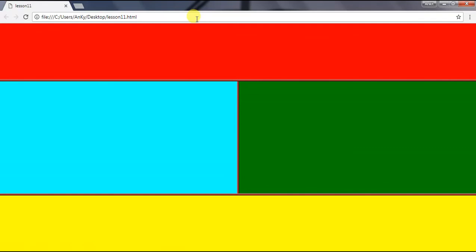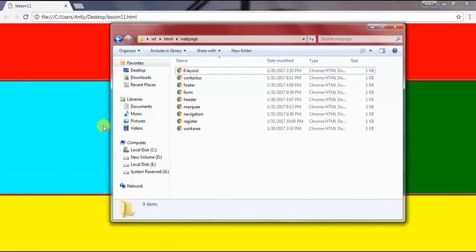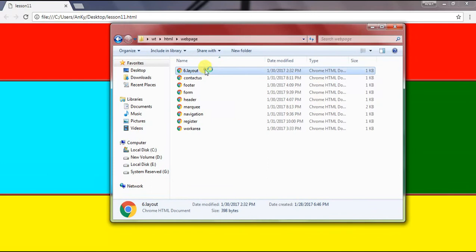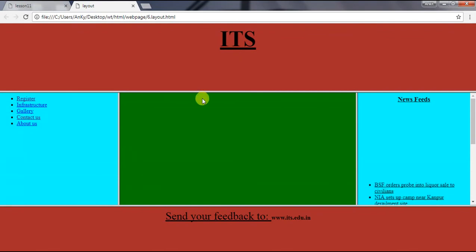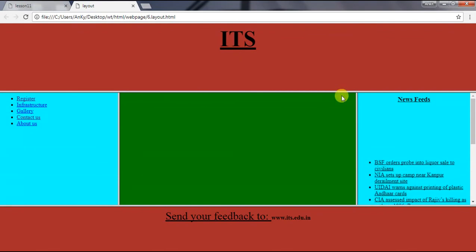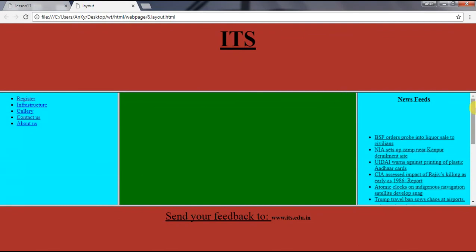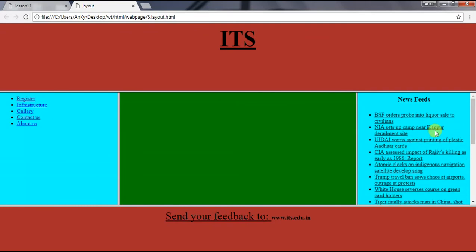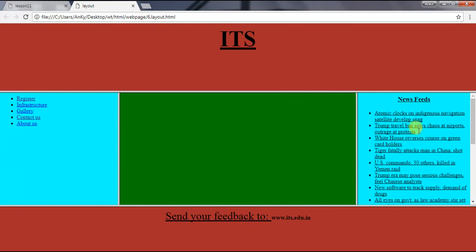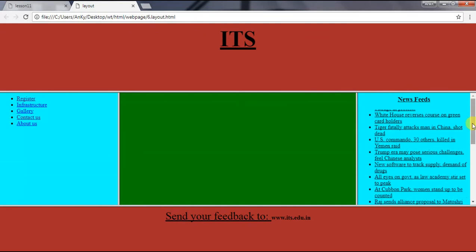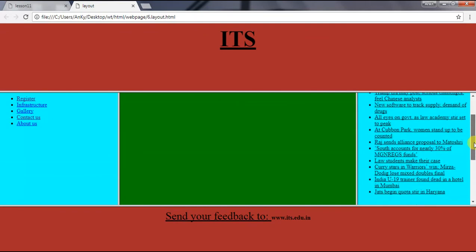I also want to show you something which I have made with the help of frames. Here you can see I made three frames where I use marquee for this news feed and scrolling using the scroll bar. These are the links.